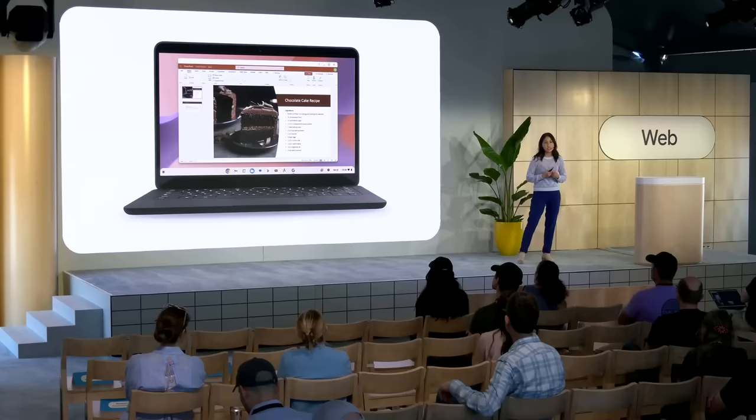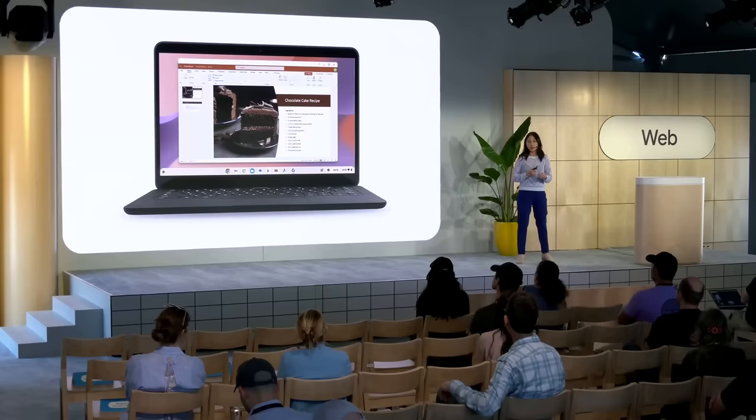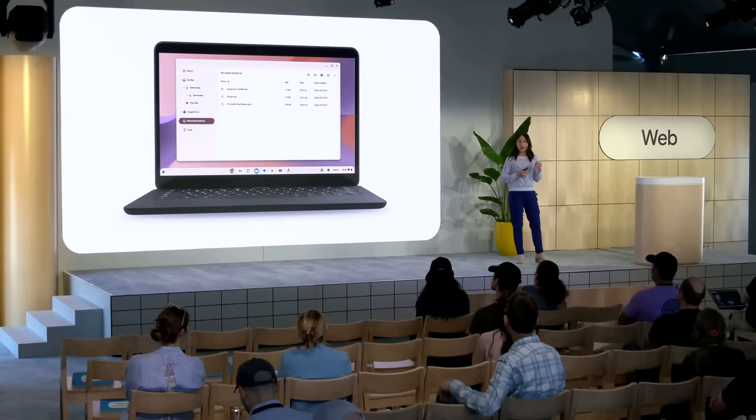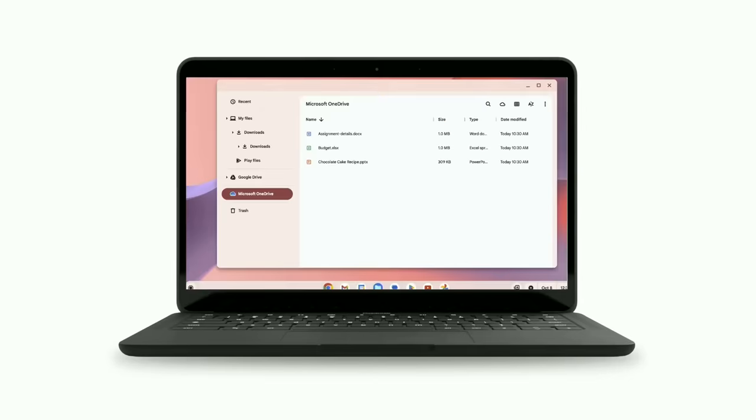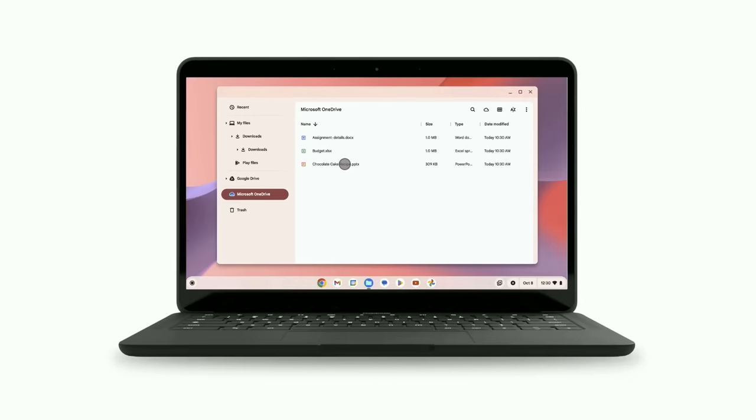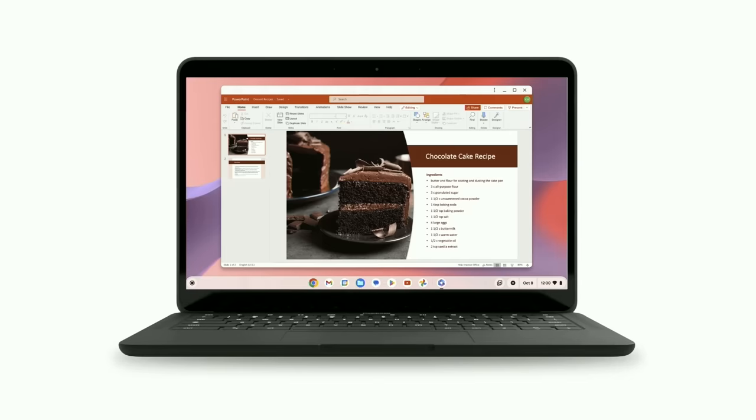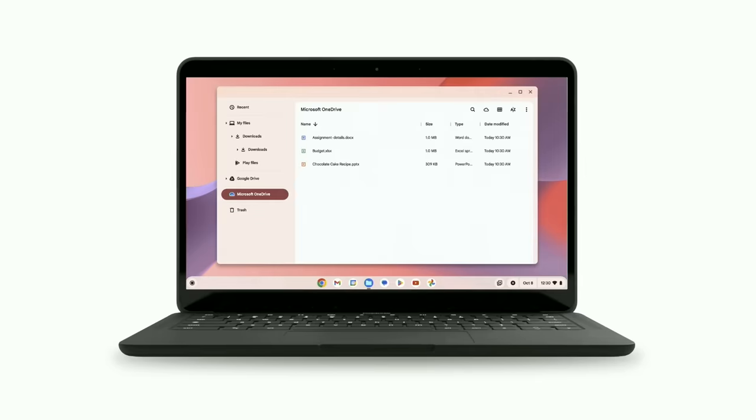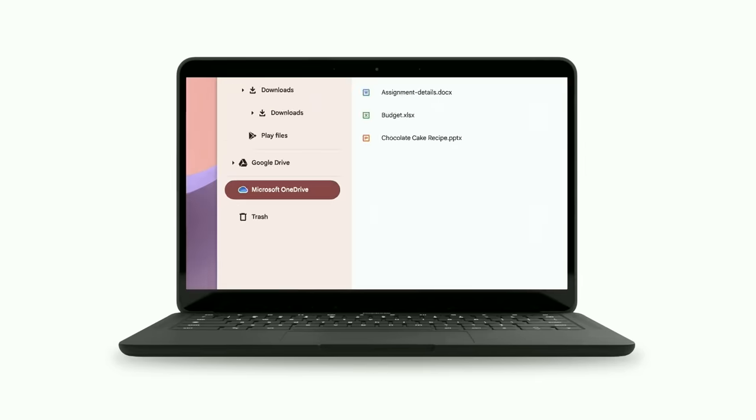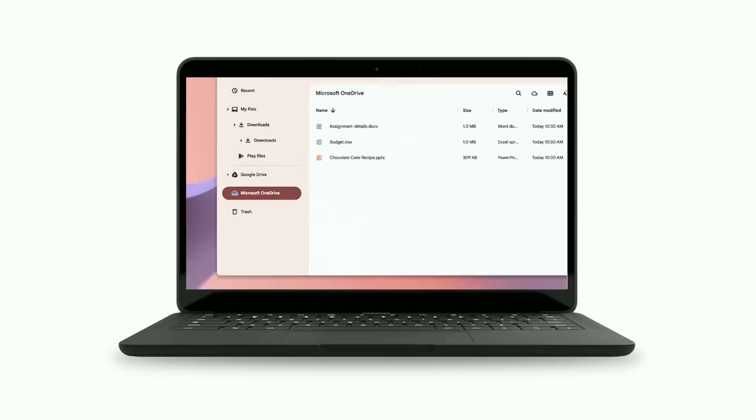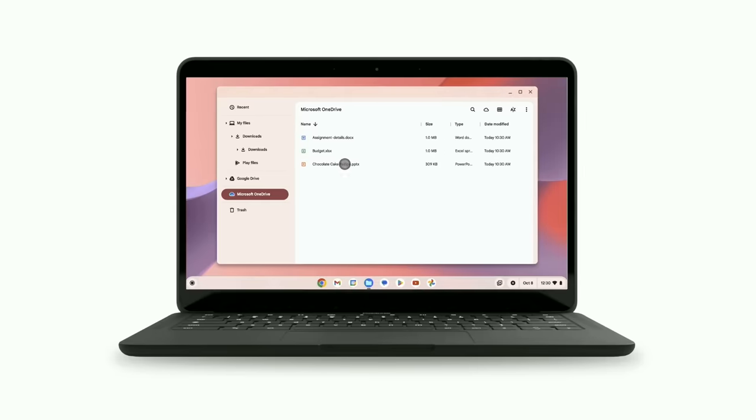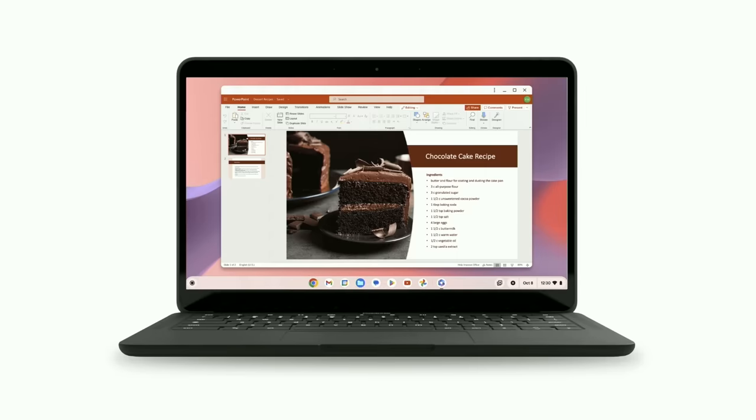As we extend our device portfolio, we're also further tailoring Chromebooks to better serve our users. For instance, many people use Microsoft 365 on their laptops. So we made it easier to install and open Microsoft 365 with an integrated setup experience. This guides our users through installing Microsoft 365 web apps and integrating OneDrive directly into our Chromebook files app.